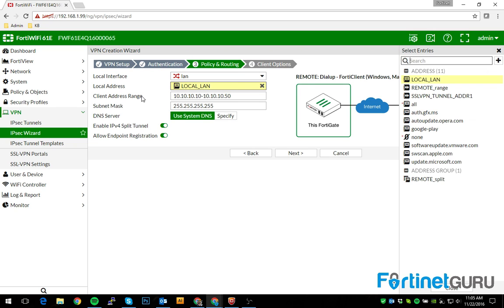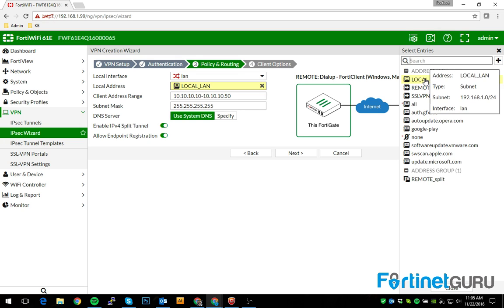If you disable split tunnel, that means all traffic, whether they're surfing the internet, checking their email, or accessing resources, will be sent over the tunnel. It'll be forced over the tunnel, which is cool because then you don't have to worry about any mishaps from overlapping subnets.